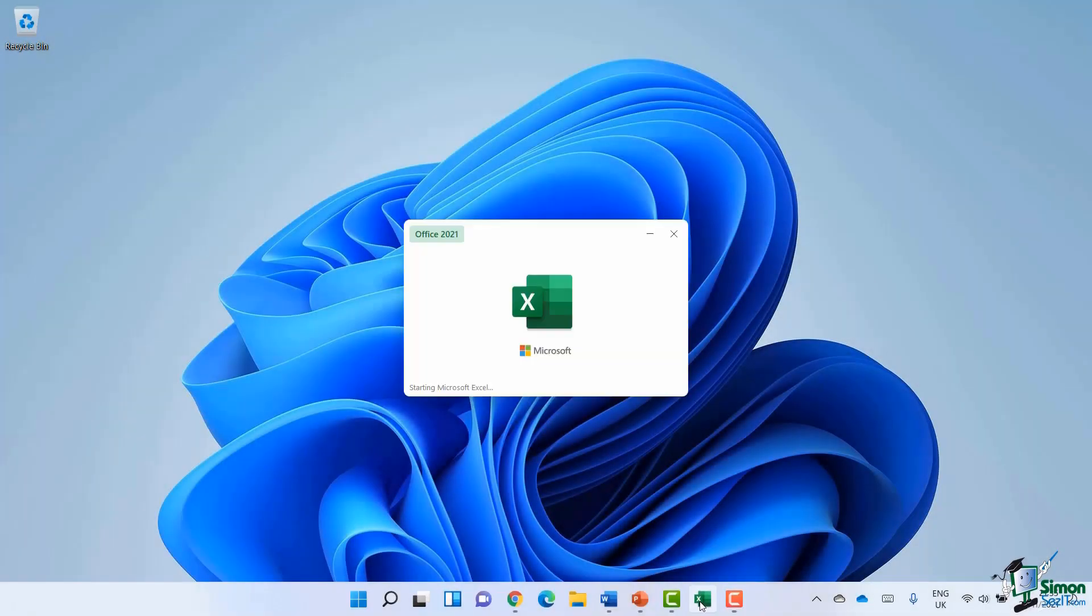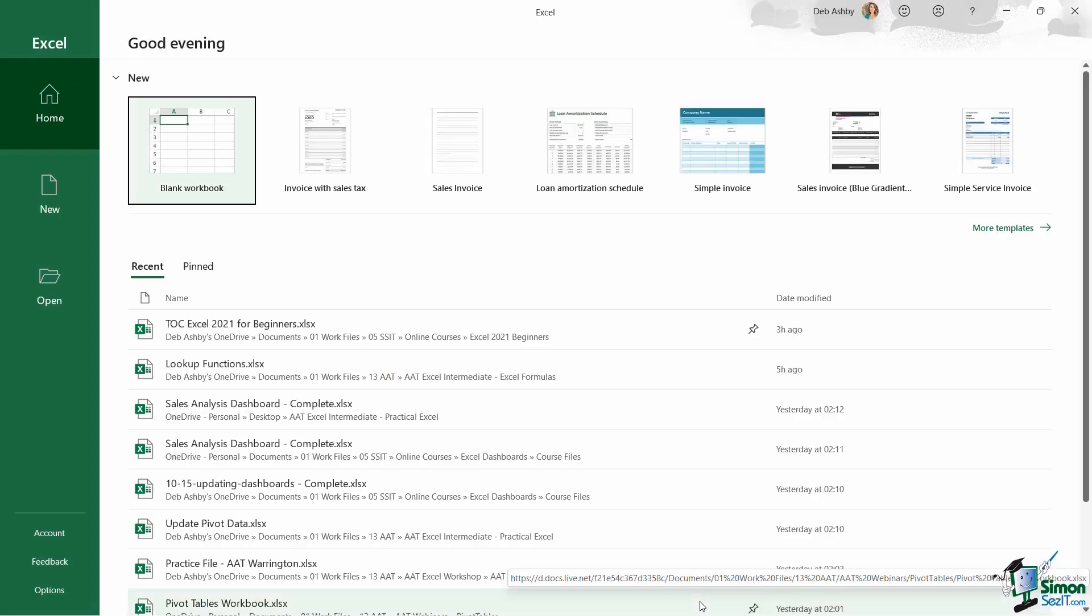When you launch Excel, it's going to open up by default in something that we call the start screen. And you only ever really see this screen in this configuration, this exact layout, when you launch Excel for the first time. So let's take a quick look around at some of the things that we have on this page.